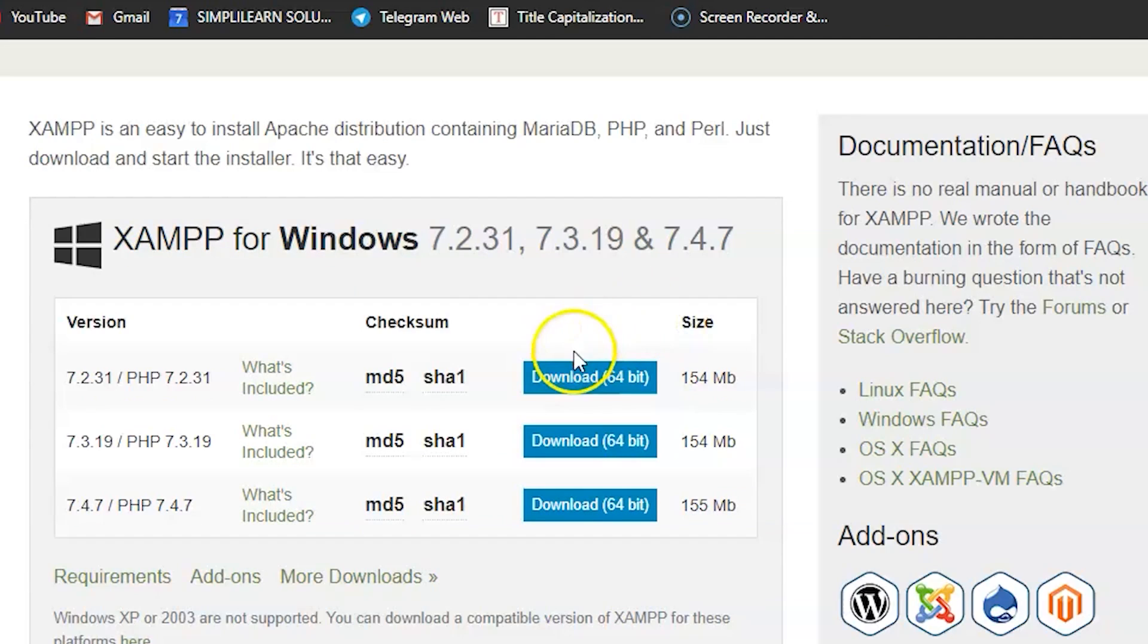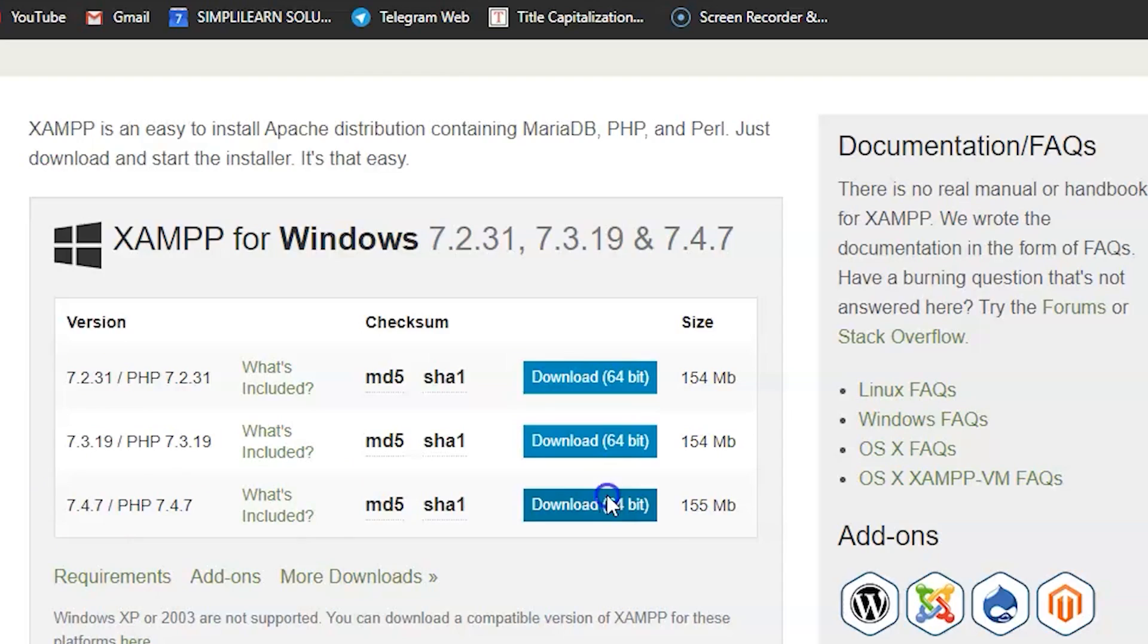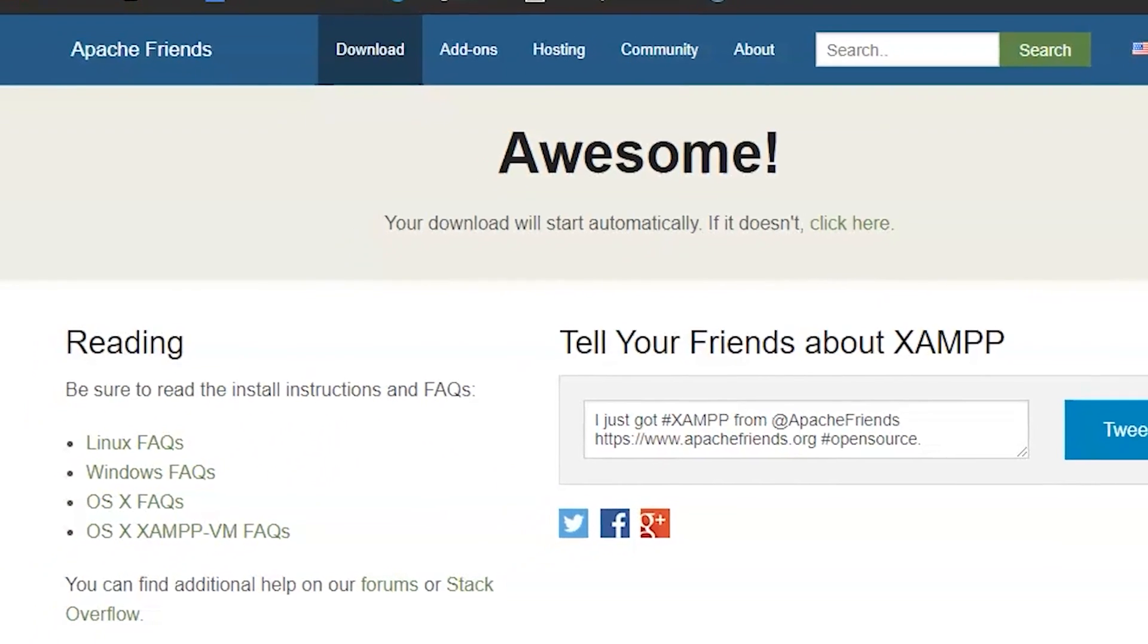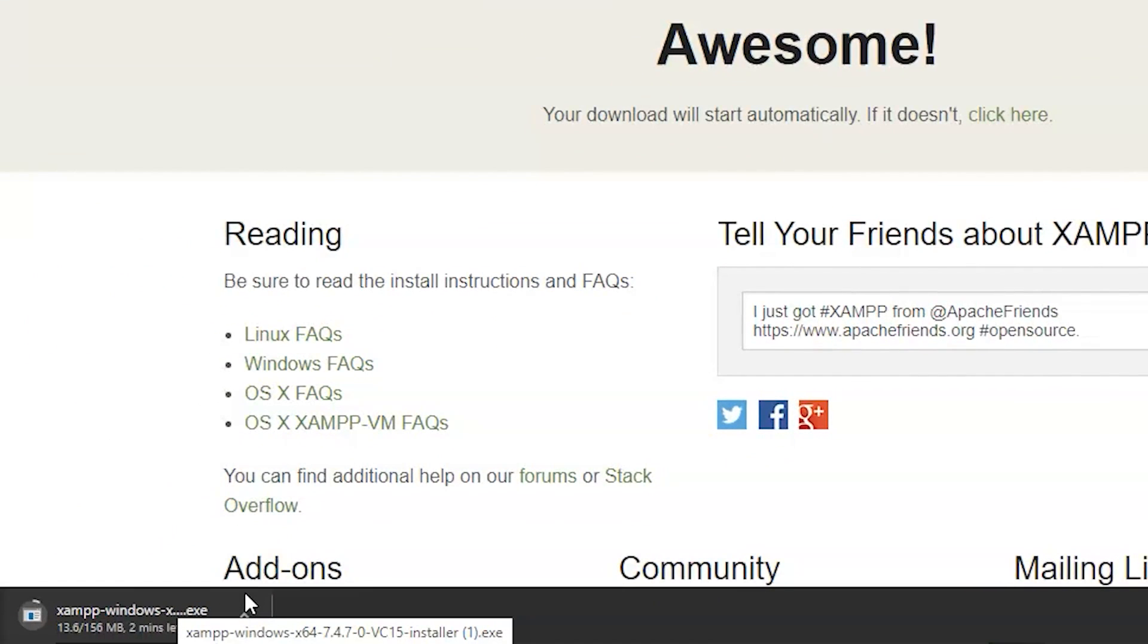Now, we will select the Windows version. So, here we have the 7.2 version, 7.3, and 7.4. So, I would suggest you to go with the latest version, that is the 7.4. You just need to click on the Download button, and there you go. You can see on the bottom left corner, that your software is getting downloaded.